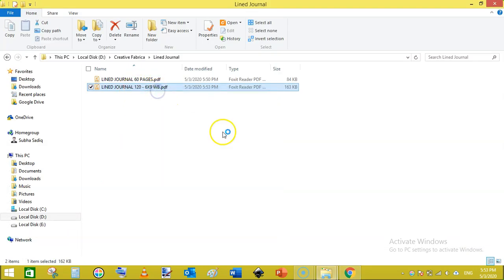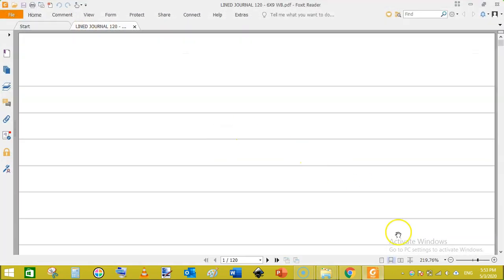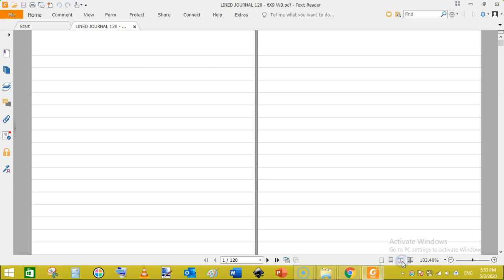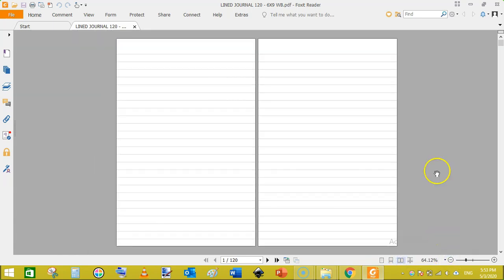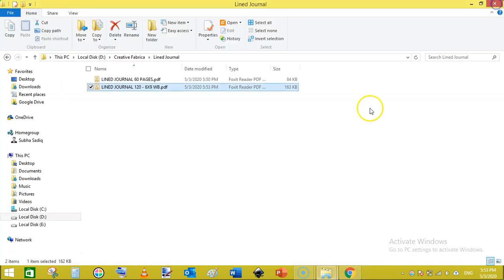Like this and here we can see our PDF is ready. Just click on mirror pages and see. You can see we have very good line journal ready using Canva, that is free software. You can download a 60 page PDF file and duplicate it using PDF merger.